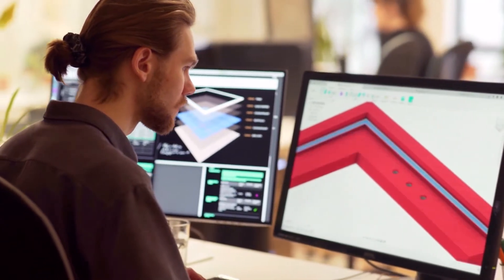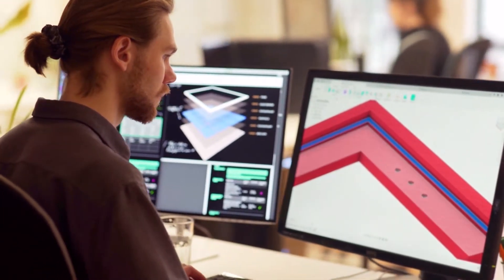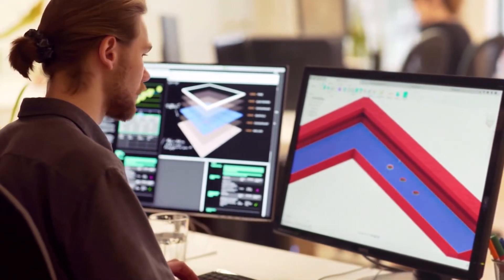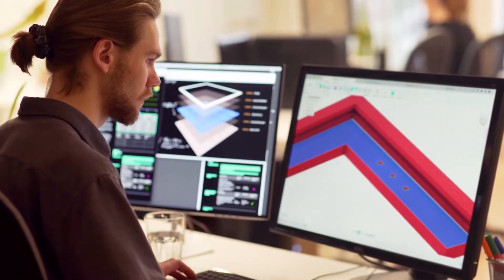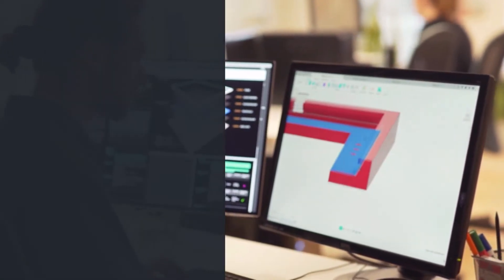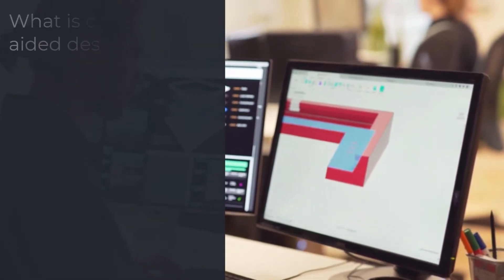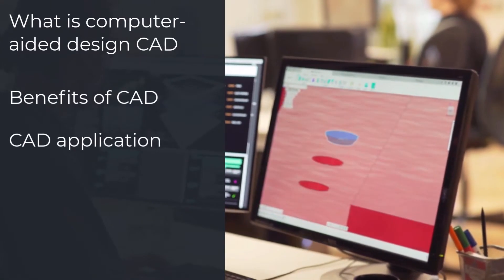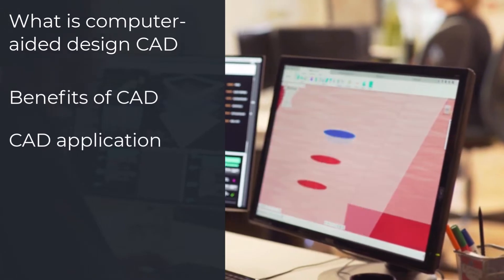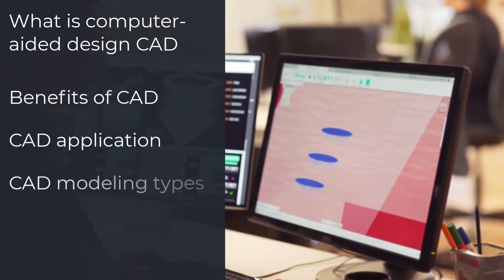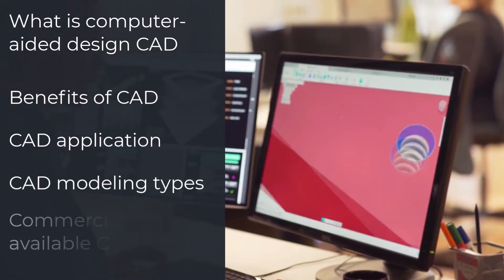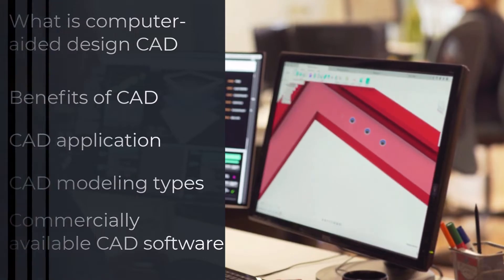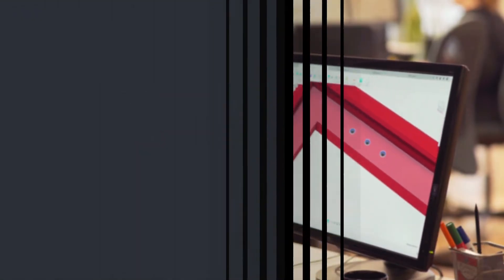Hello Newtonians! In this video, we are going to learn about computer-aided design, CAD. We are going to talk about what CAD is, what benefits and applications of CAD are, and look into the CAD modeling types and list some of the most interesting commercially available CAD software.